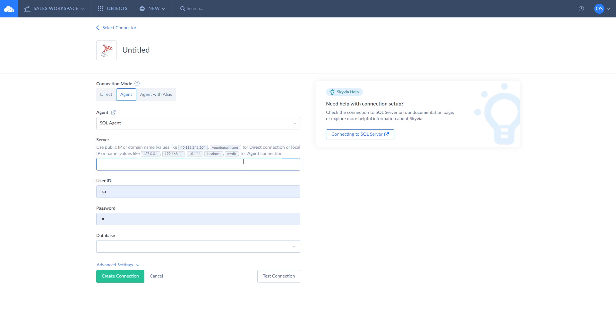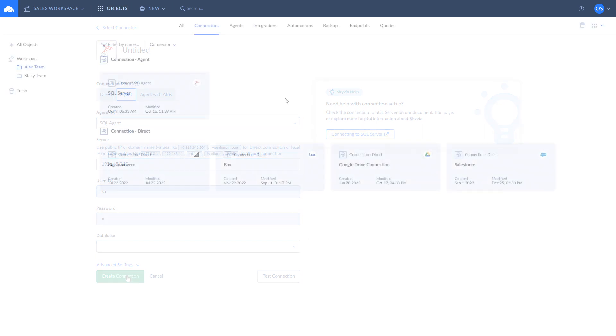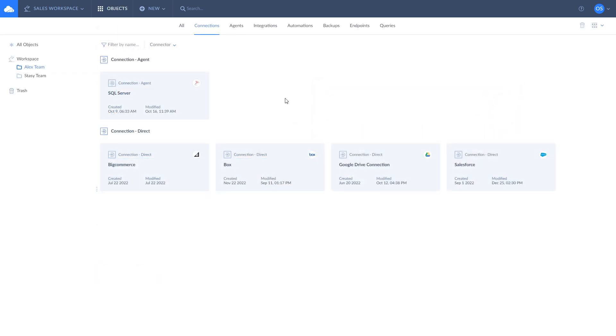While using the connection through agent, make sure that the agent app is launched. If nothing happens when you launch it, right-click on it and choose Run as administrator. Now, when connections to Salesforce and SQL Server are created, we can move to the examples. Let's start with the replication of opportunities data from Salesforce to SQL Server.